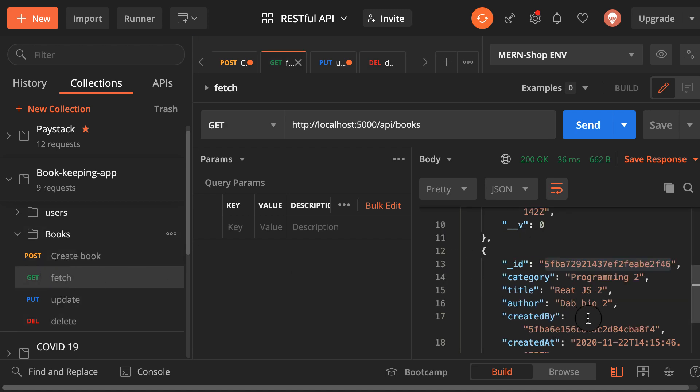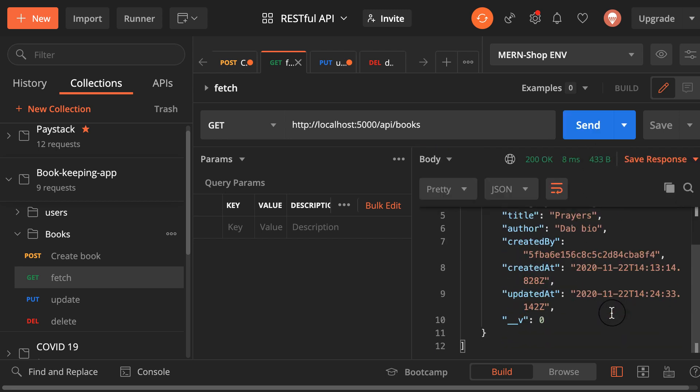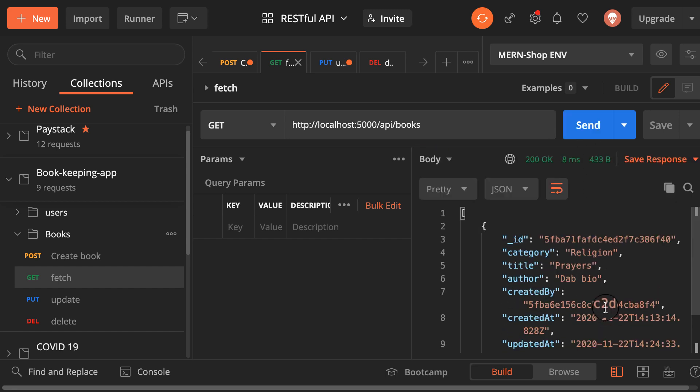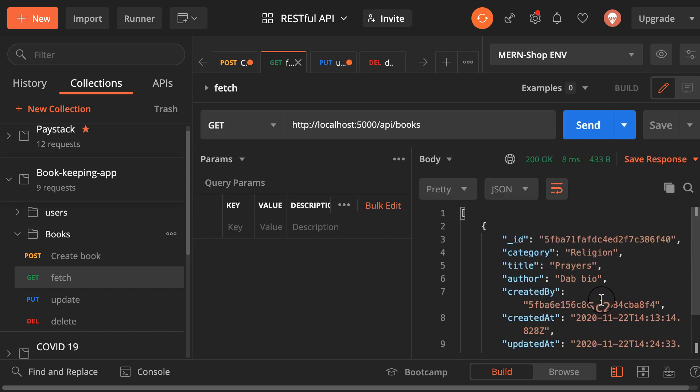So let me fetch again to see if this one still exists. As you can see it's nowhere to be found. So that is how we implement the delete part of our book endpoint. In the next video we will start working on the client part of our application.